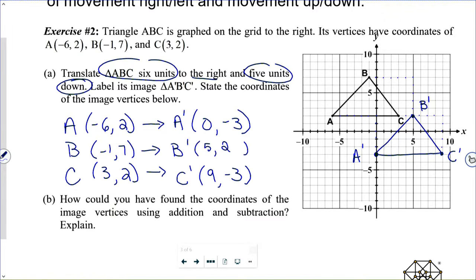Translations are often given in algebraic rules. Exercise three: Trapezoid LMNP has vertices at L(3, 4), M(5, 4), N(9, −2), and P(2, −2). Map the trapezoid to its image L prime, M prime, N prime, P prime using the rule (x, y) → (x − 4, y + 5). Show where each vertex point is mapped.